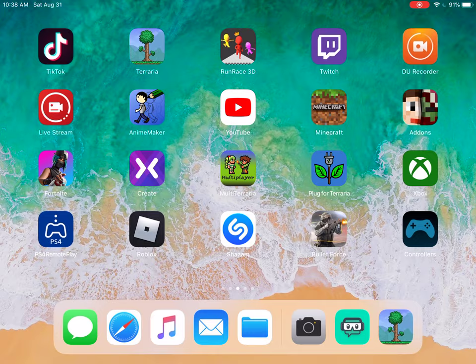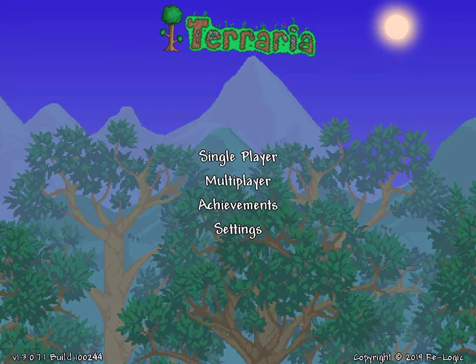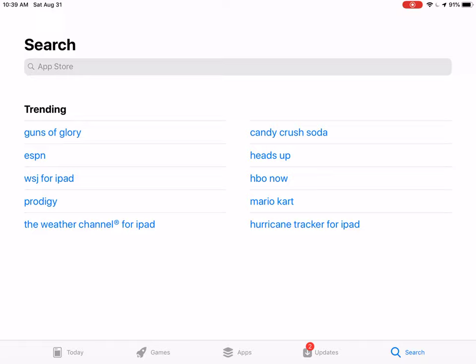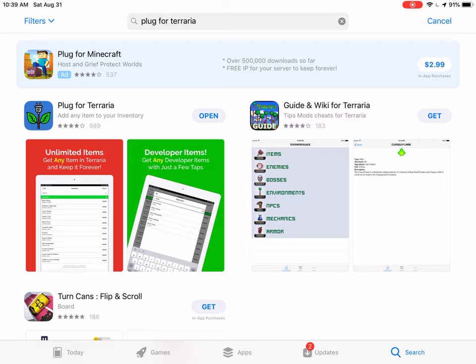So we all know this new update they put in Terraria. It's like PC, you know. But yeah, so basically what you're gonna want to do is go to the App Store and look up Plug for Terraria, and you're just gonna download it.